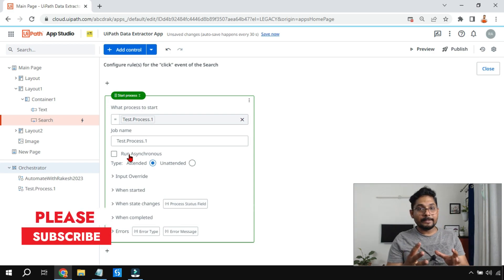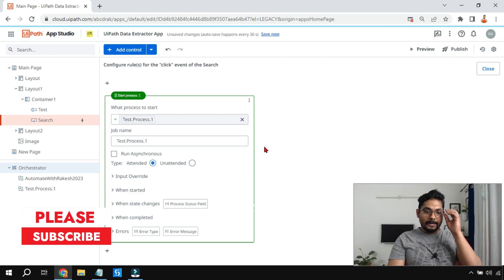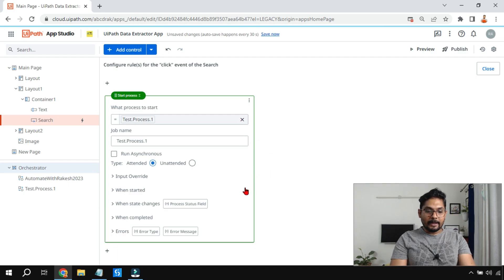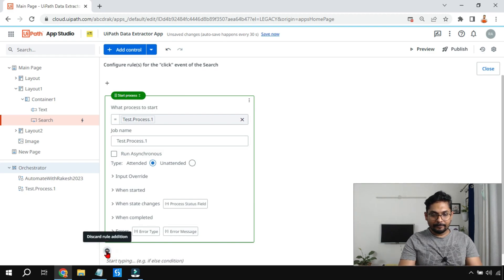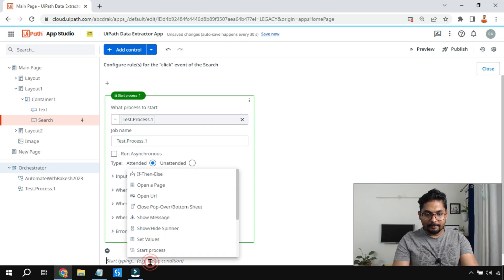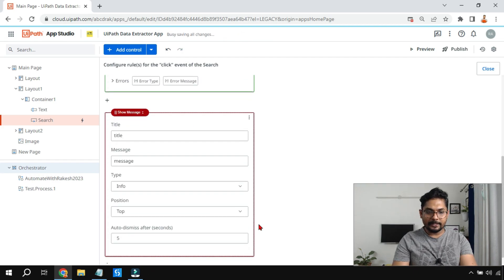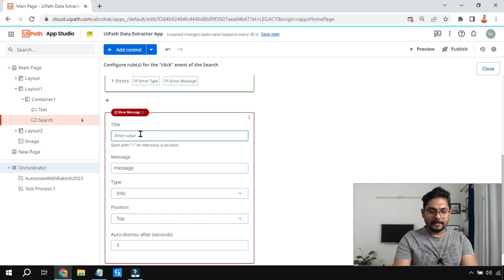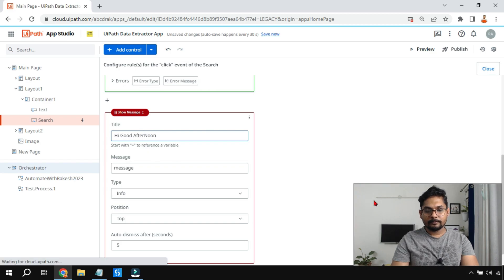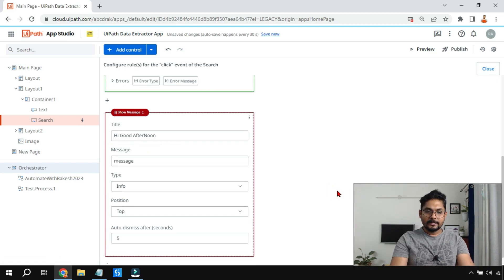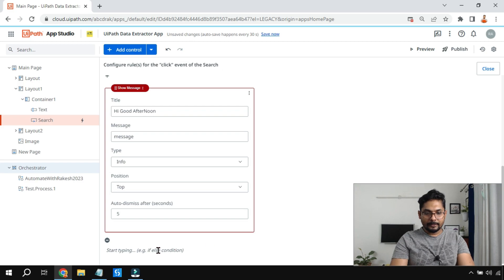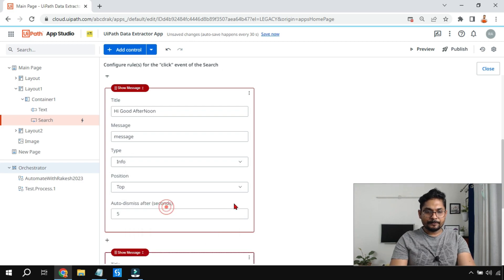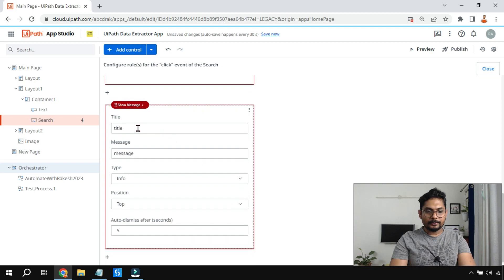We need to understand what the meaning of 'Run Asynchronous' is and how it works. Below the Start Process, I'll click the plus sign and add a Show Message activity. I'll write 'Hi Good Afternoon.' Then below that I'll add one more message box and write 'Hi Good Night.'